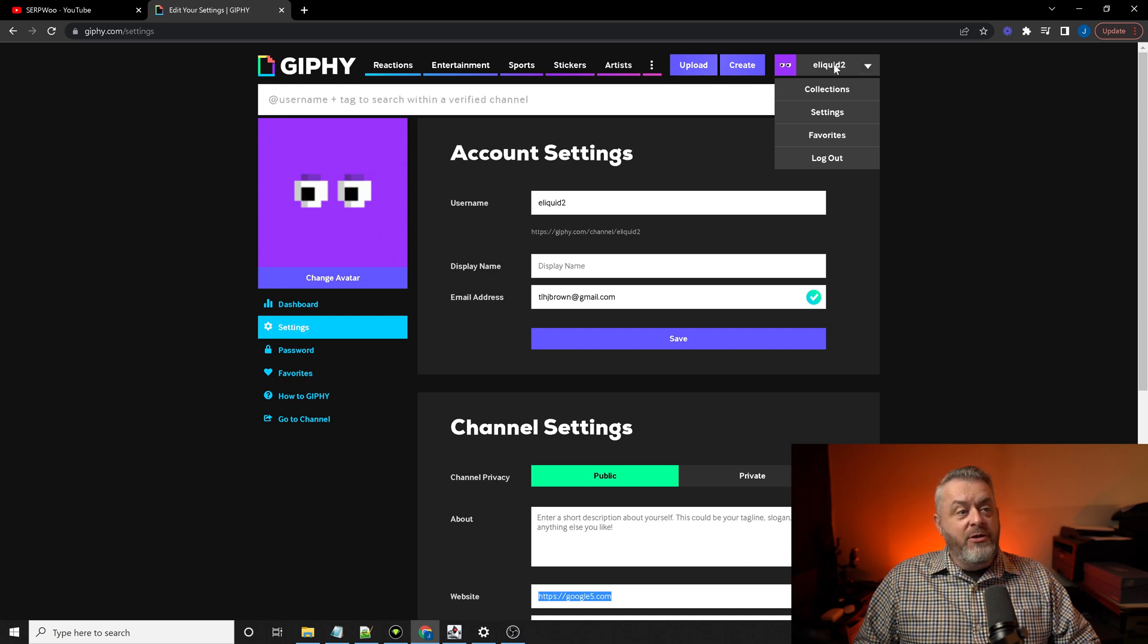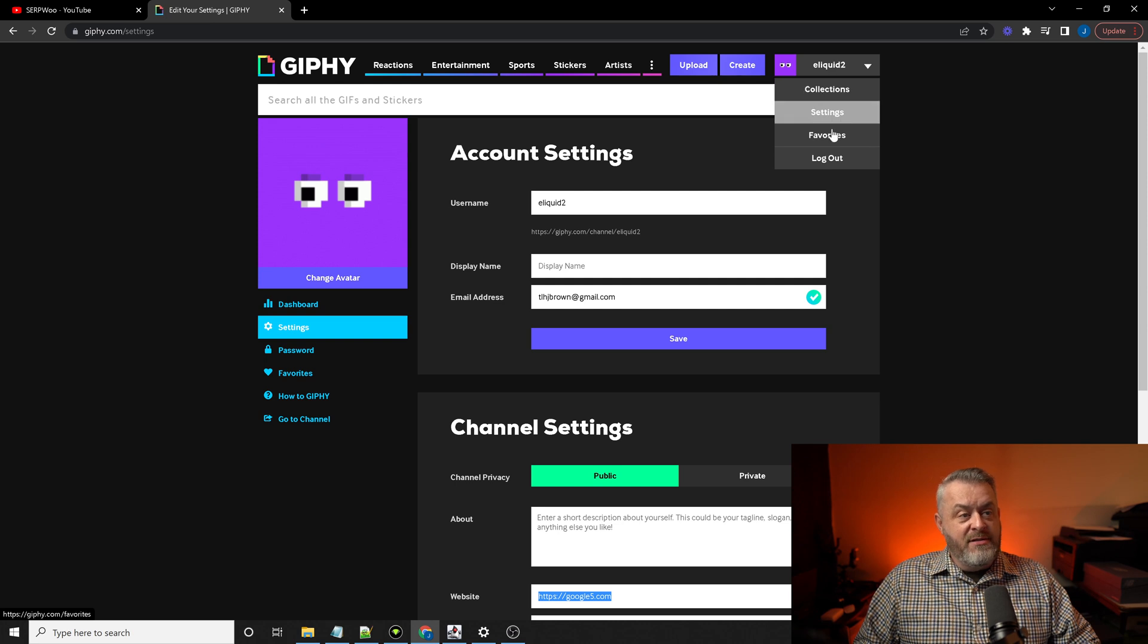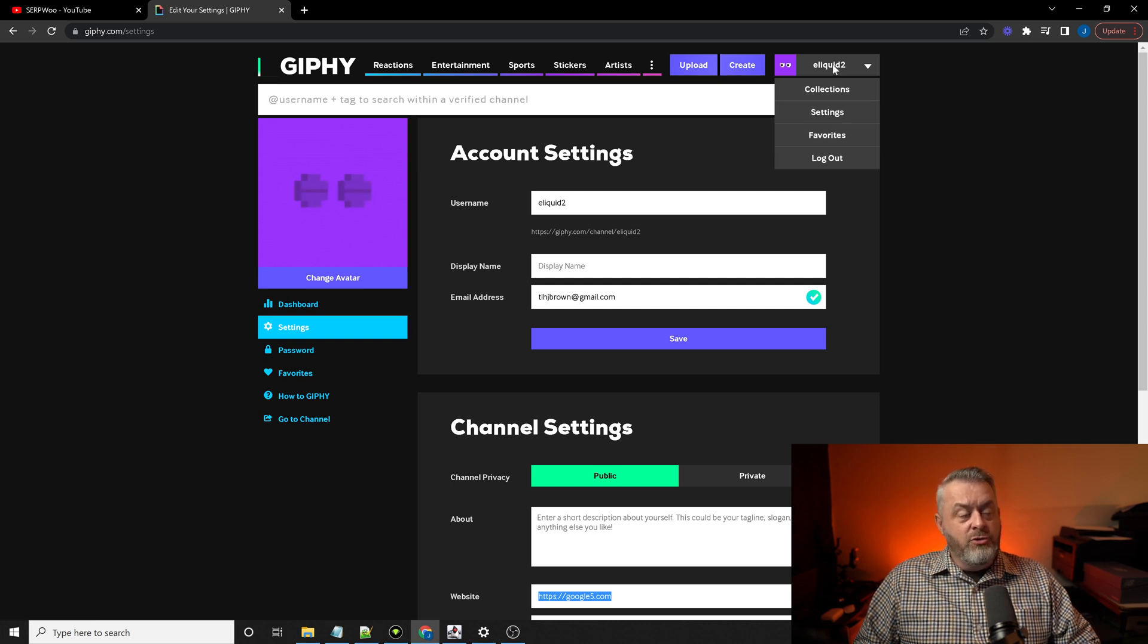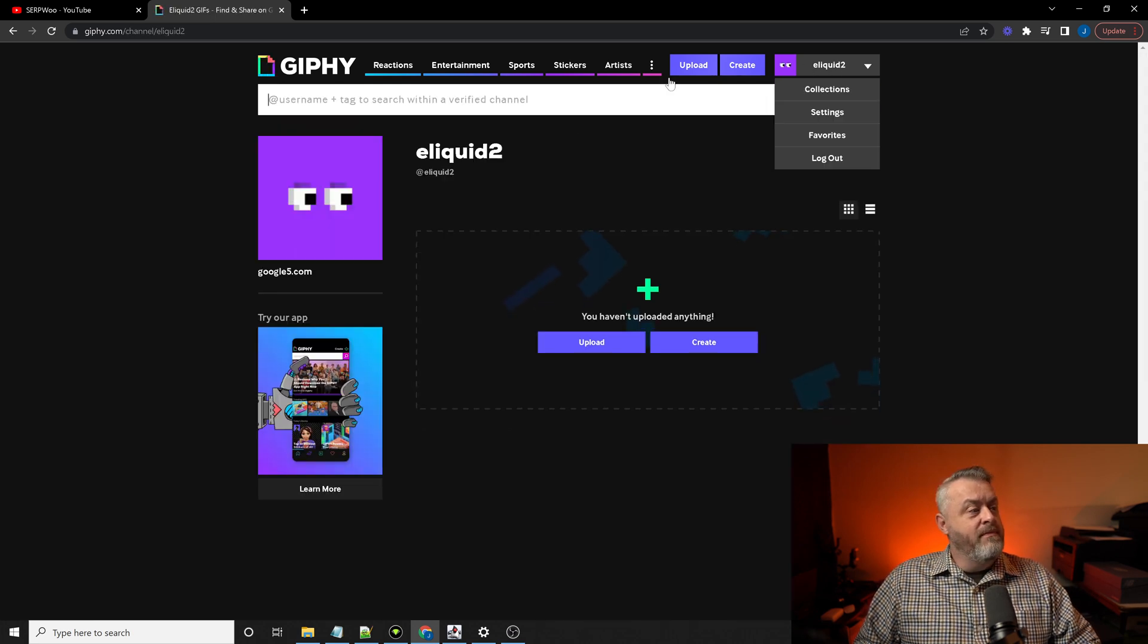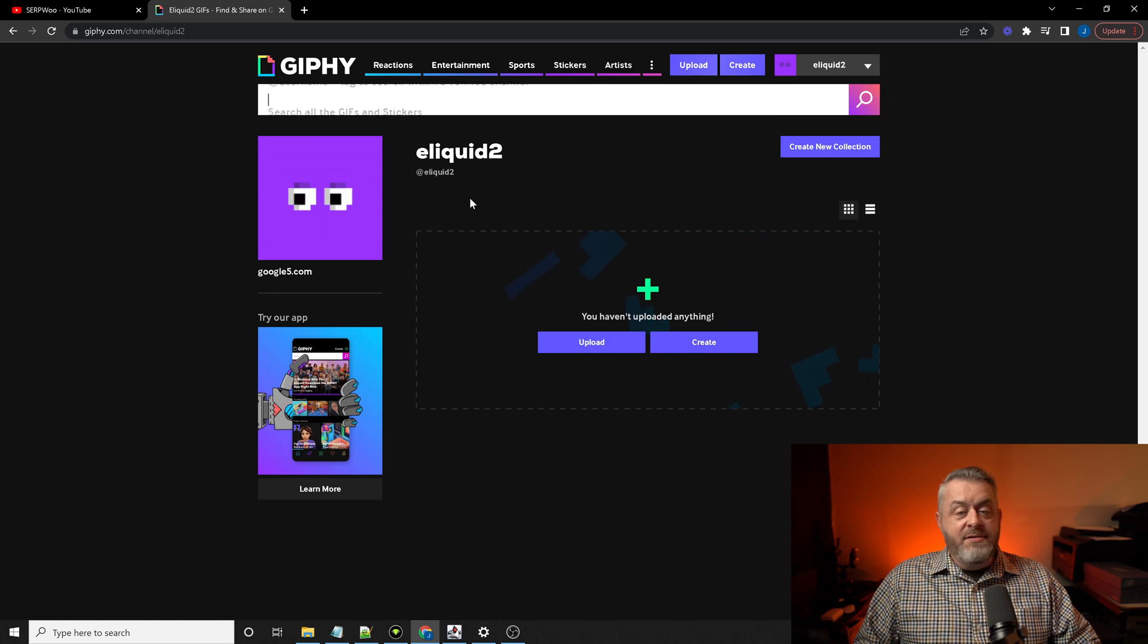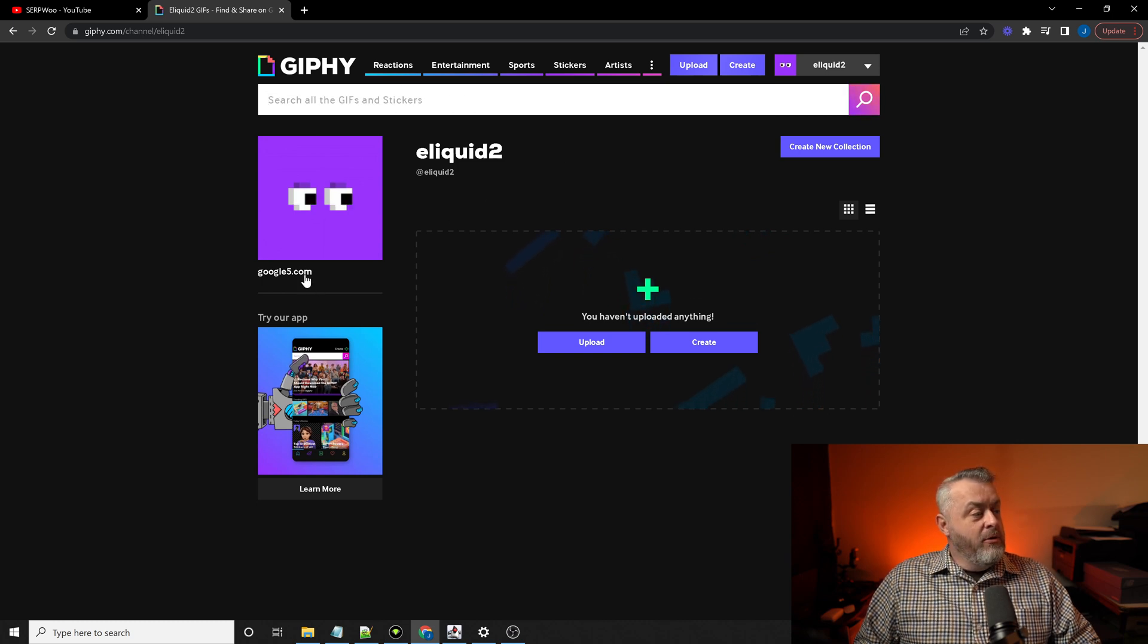And once you hit save, you're actually going to go back up to your profile names dropdown. And you're just going to actually click the profile name, not collections, not settings, favorites, or logout. You're just going to hit the profile. And this is the page you're presented with.